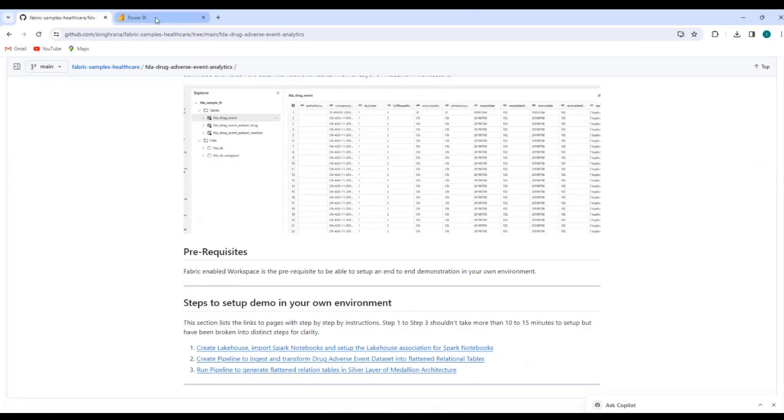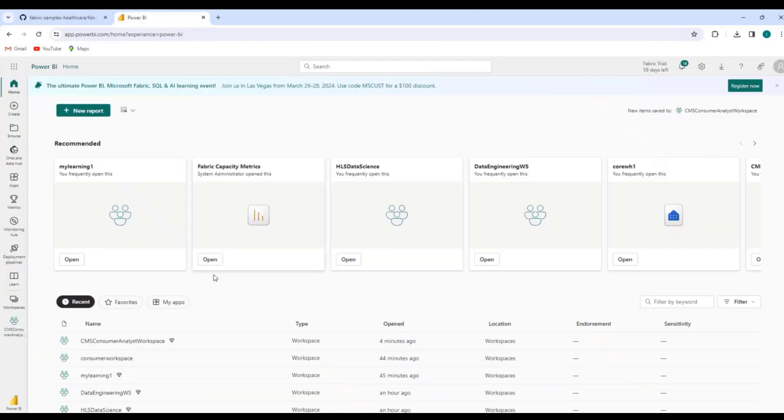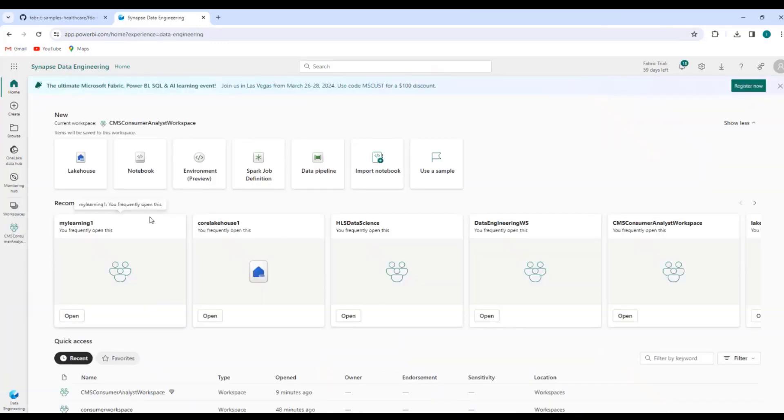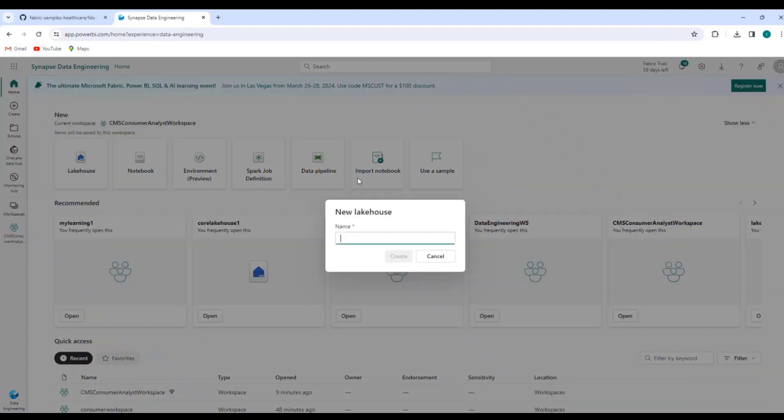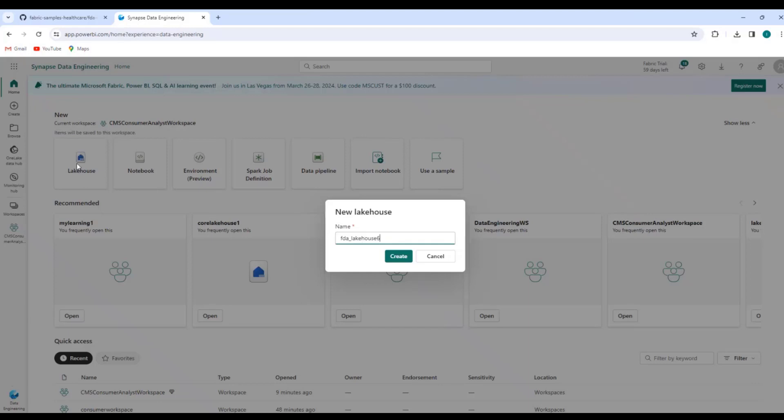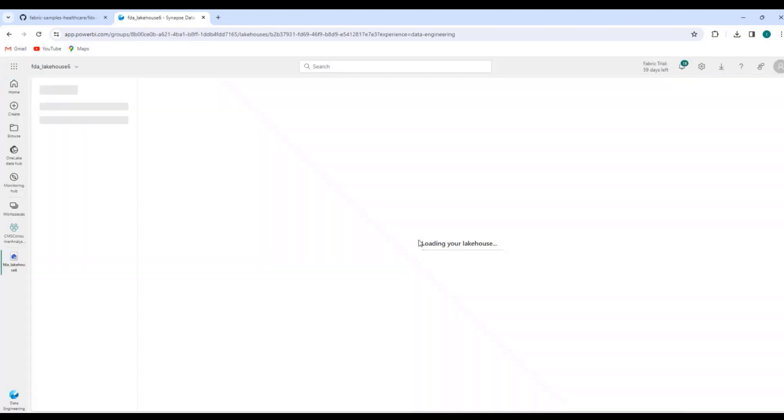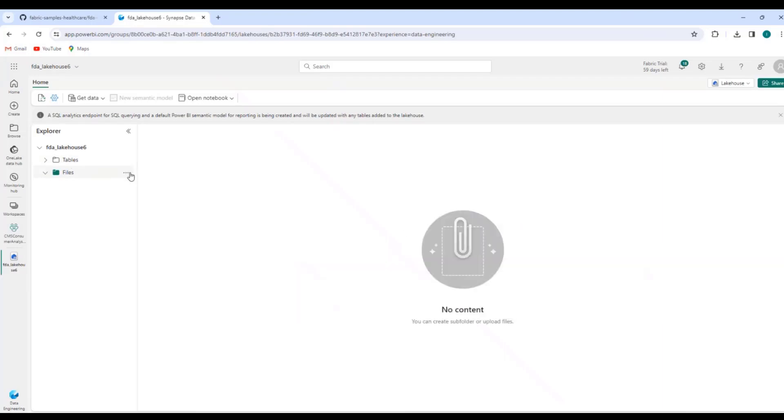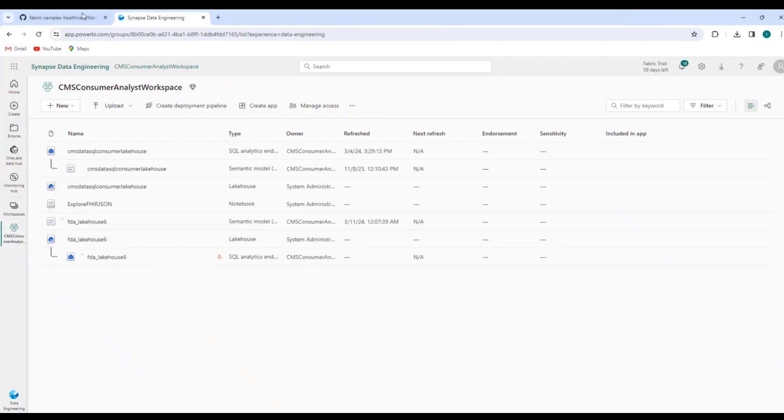With that, I will just switch to my fabric workspace. I am in a fabric enabled workspace and I will just switch to the data engineering persona over here. And I will create a lakehouse, fda underscore lakehouse. So now six, I've been creating quite a few lakehouses with similar names. So just putting six to make it unique. And what I did was I just clicked this lakehouse. I switched to the data engineering persona and click lakehouse button over here to create a new lakehouse. And this should give me a lakehouse which has no tables, no files. So you're good. I'll just close it out.